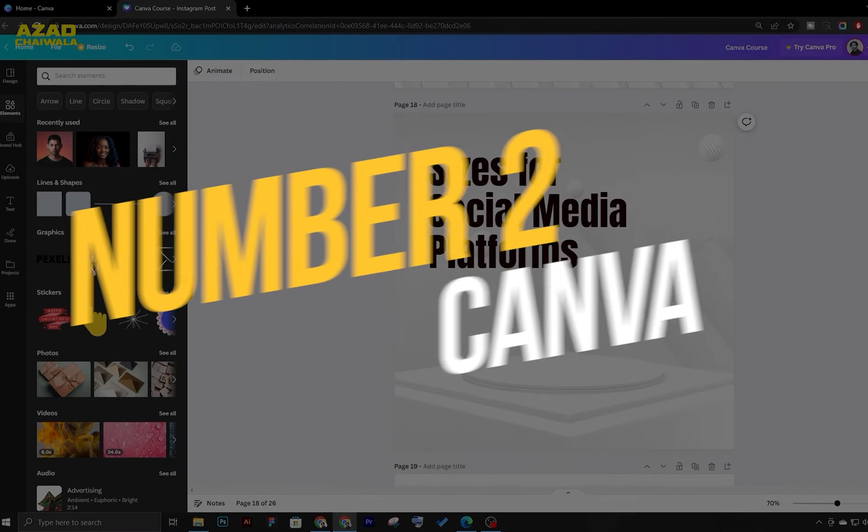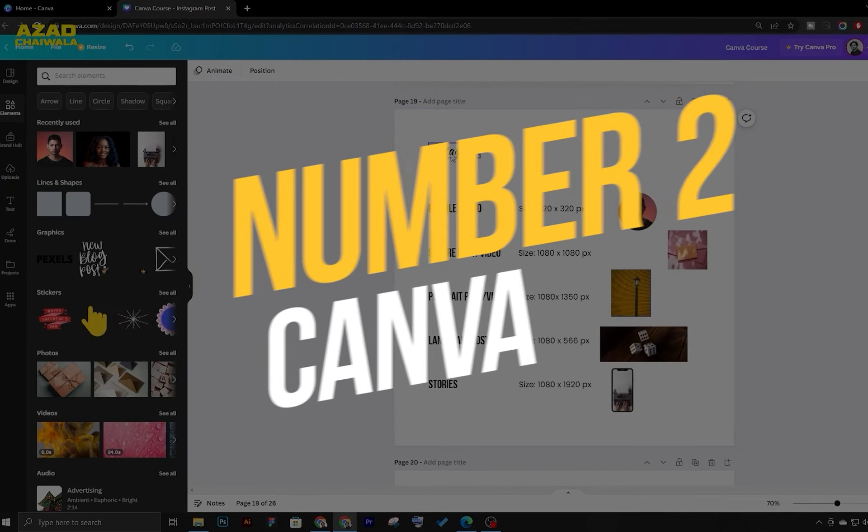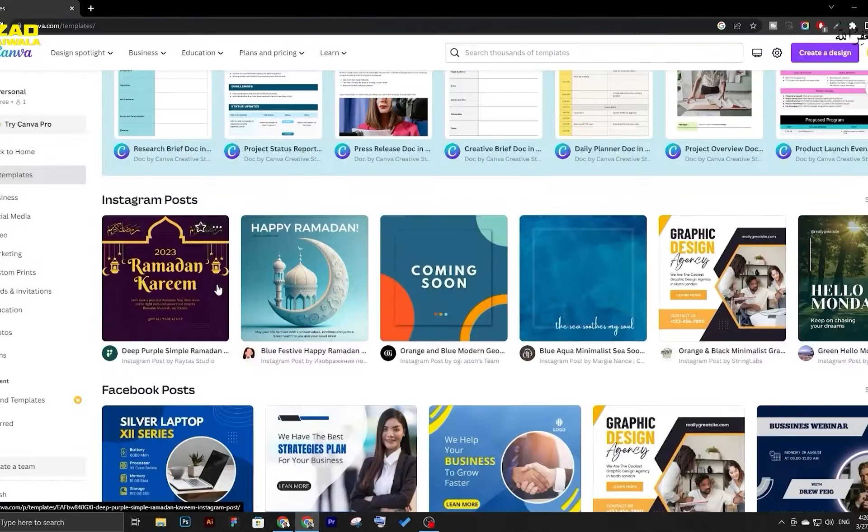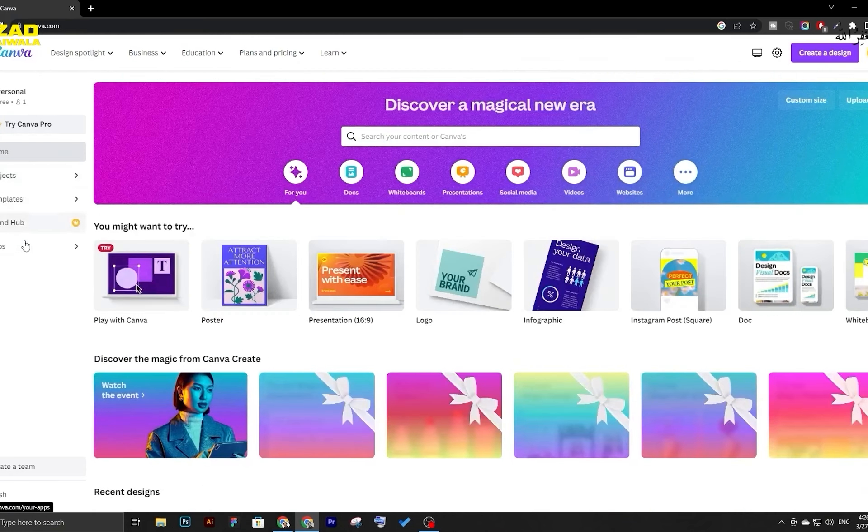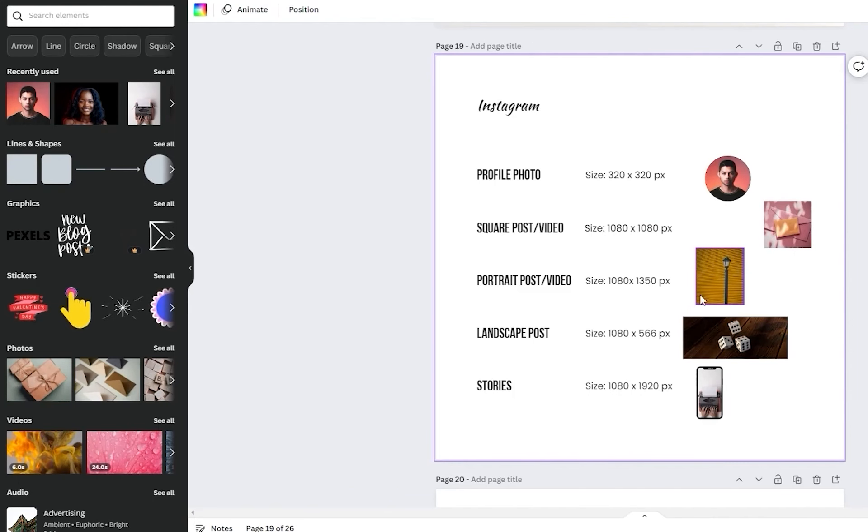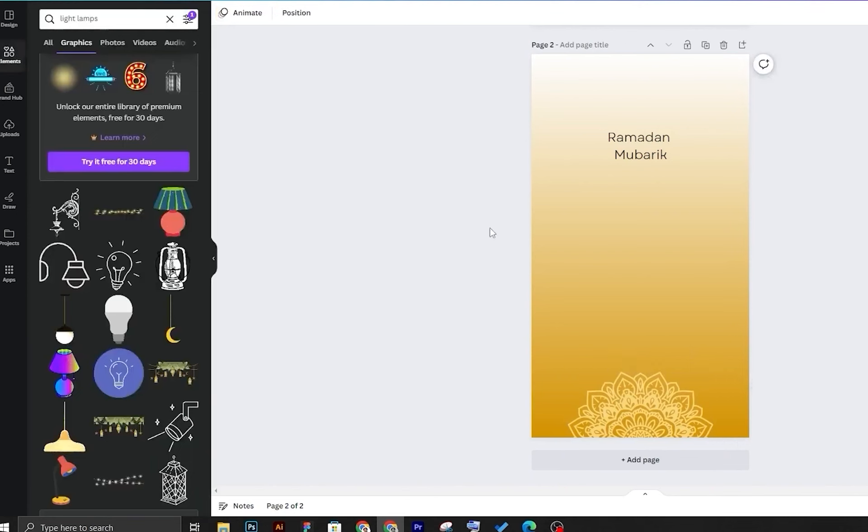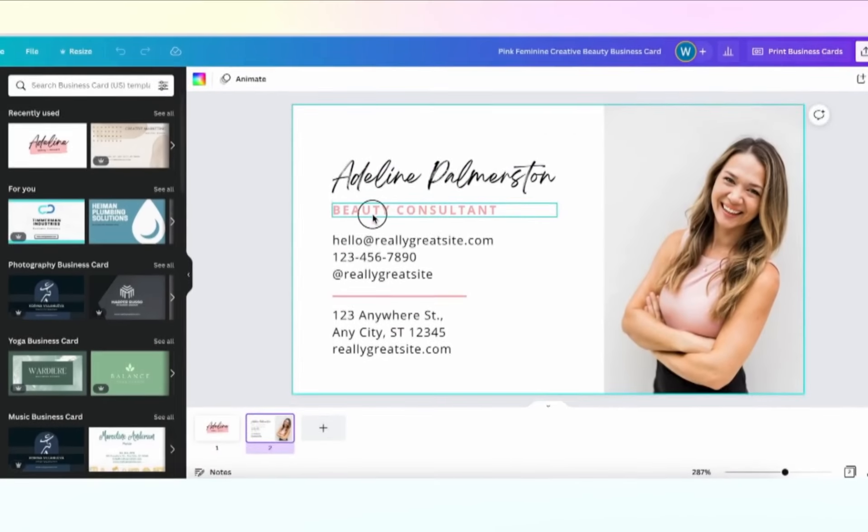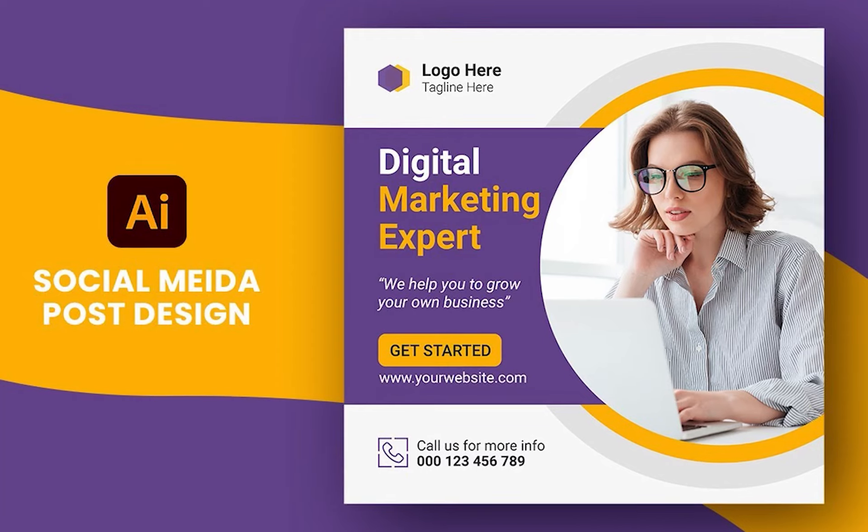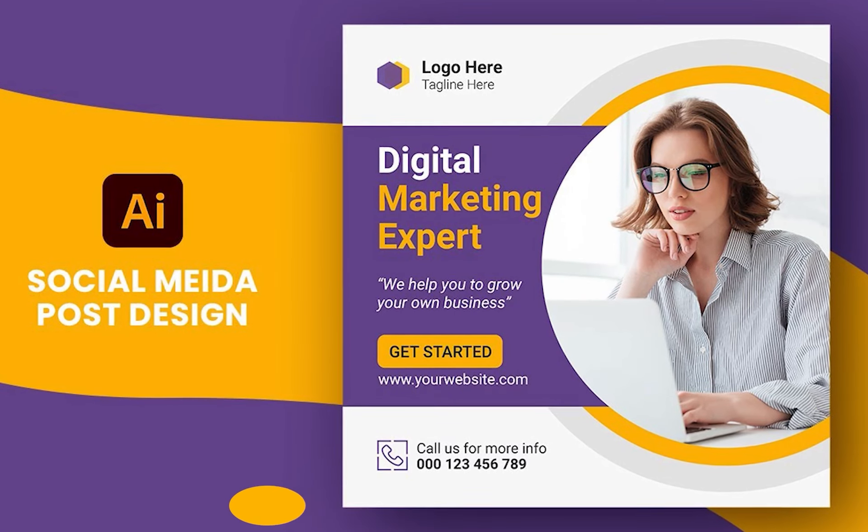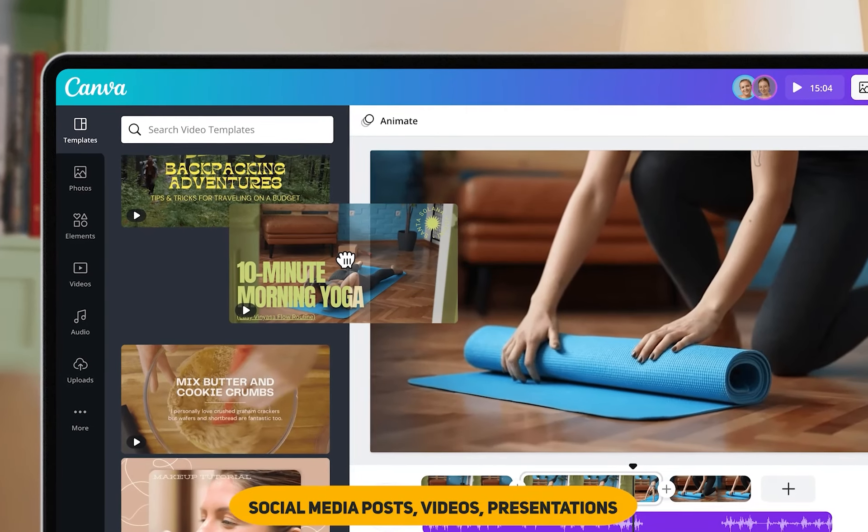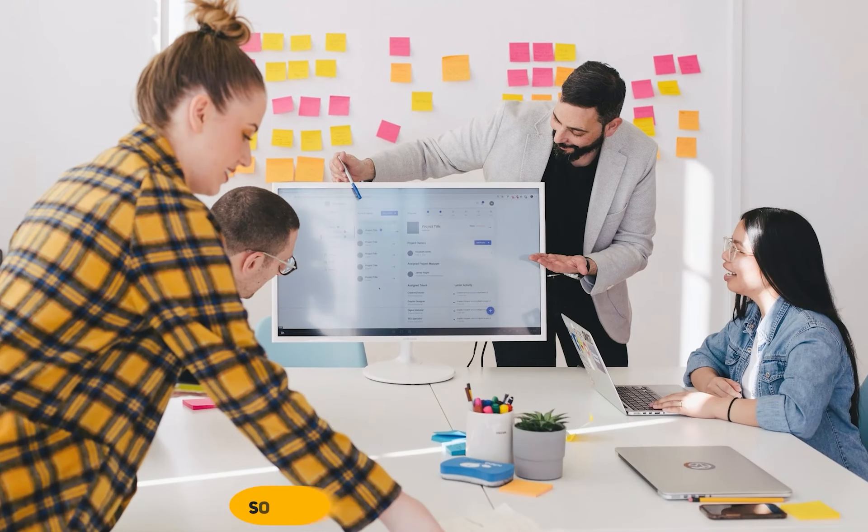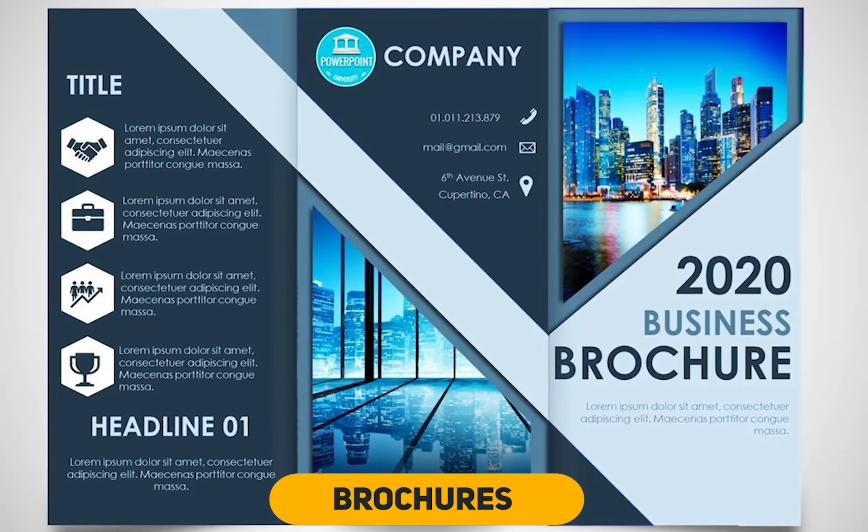Number 2. Canva. Canva is a highly popular AI graphic designing tool, providing a great alternative to Adobe Creative Cloud for designers of all levels. With its vast selection of pre-designed templates, intuitive drag-and-drop editor, and access to royalty-free images, Canva allows users to create various visual content like social media posts, videos, presentations, brochures, and more.